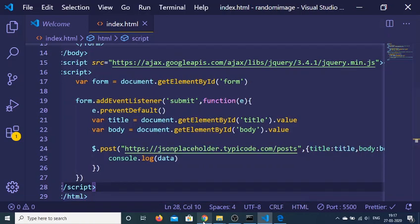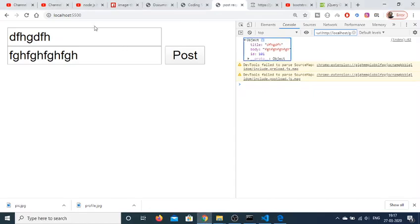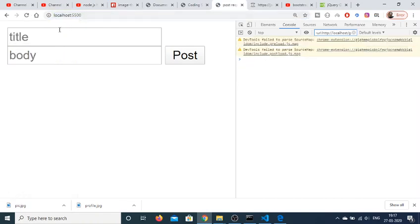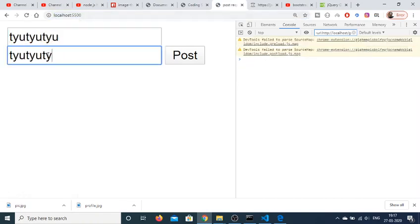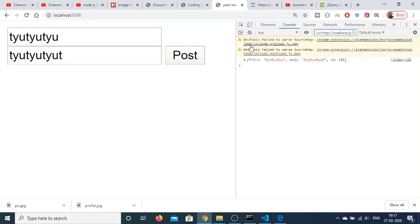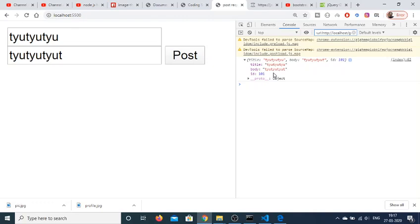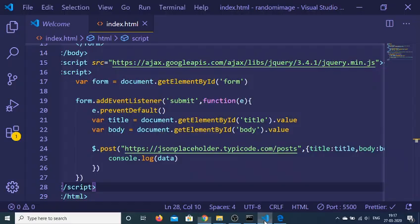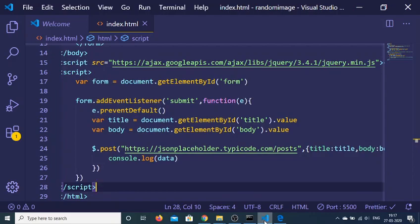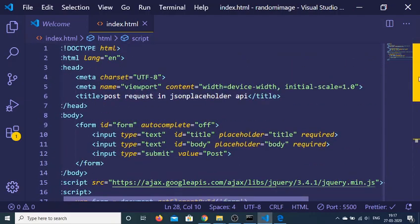So basically let's suppose I again submit some values. Let me give a title and body here. Click on post here. You will see that it will again receive an object here. You can see that title, body and this ID is 101. So in this way you can just make a successful POST request using the JSON placeholder fake REST API for developers inside JavaScript. So thanks very much for watching this video.